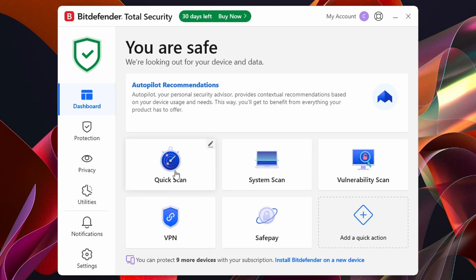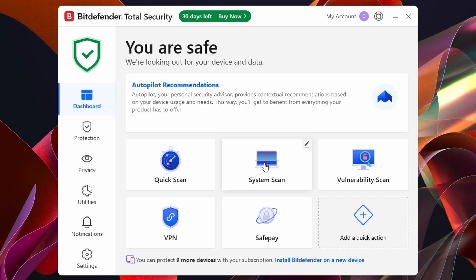We have a Quick Scan, which will scan your computer for any viruses or malware. But if you think you've got something heavier — maybe like a RAT on your computer or something similar — you could try the System Scan. This will take quite a long time; it could take a couple of hours depending on how many files you have, but it will do a full system scan on your computer.